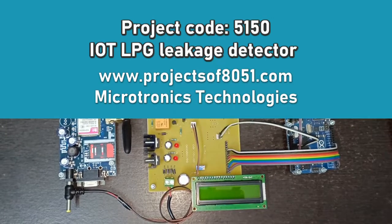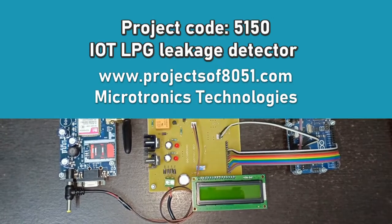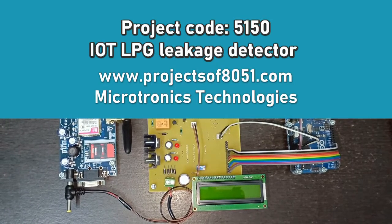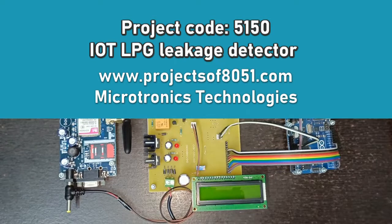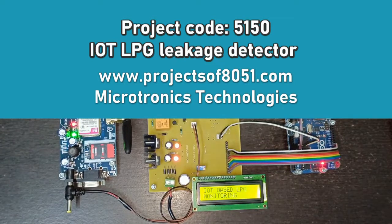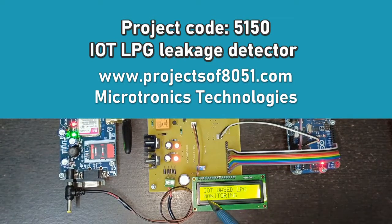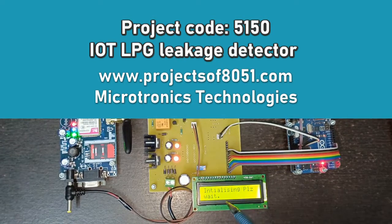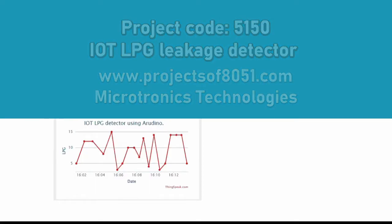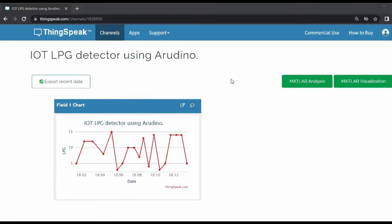Hello friends, welcome to the YouTube channel of Microtronics Technologies. Today I'm going to give you the demonstration of an IoT based LPG monitoring system. There are various websites available on the internet to show the demonstration of IoT.